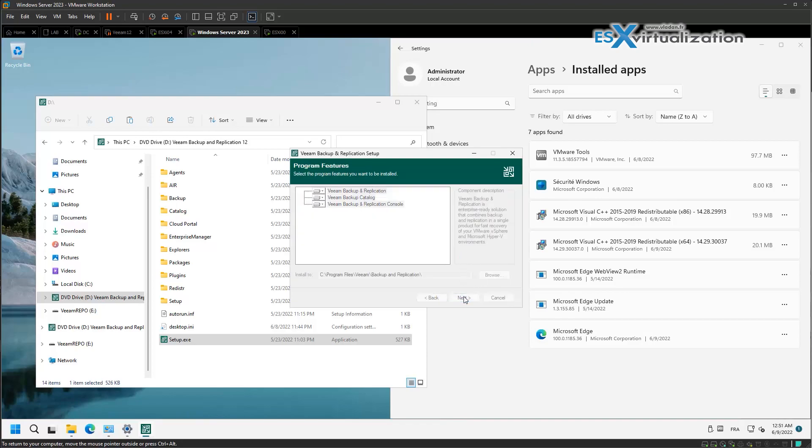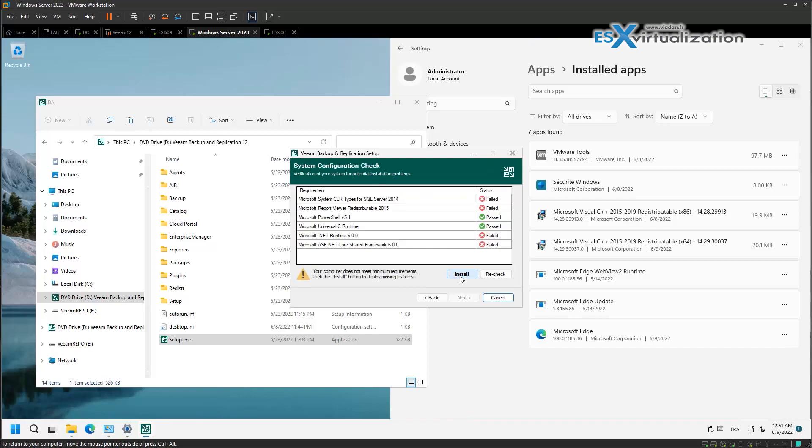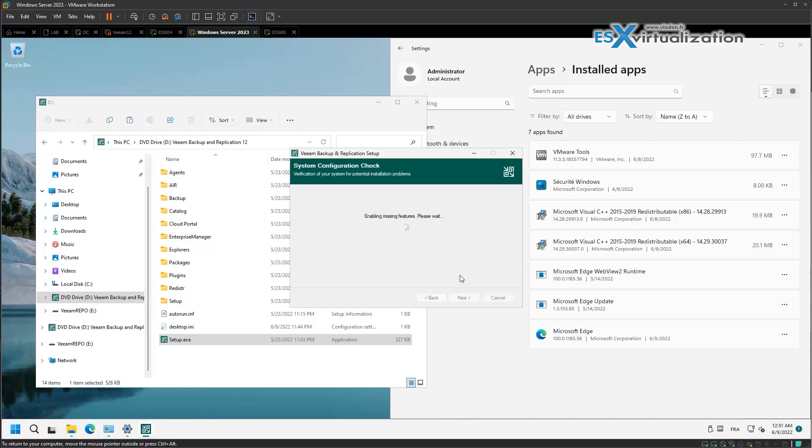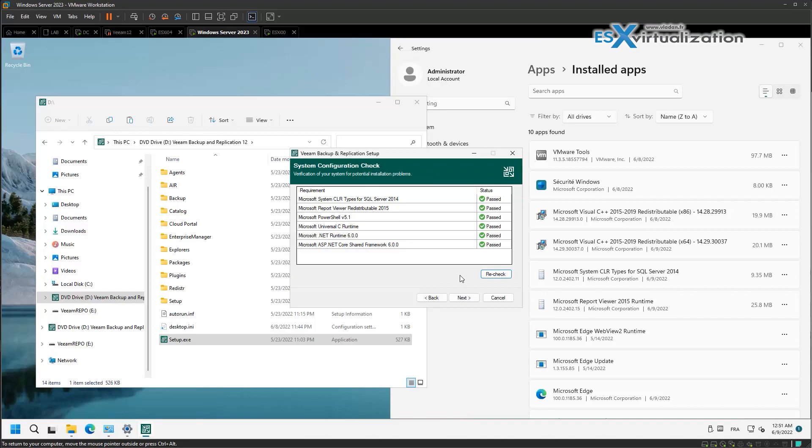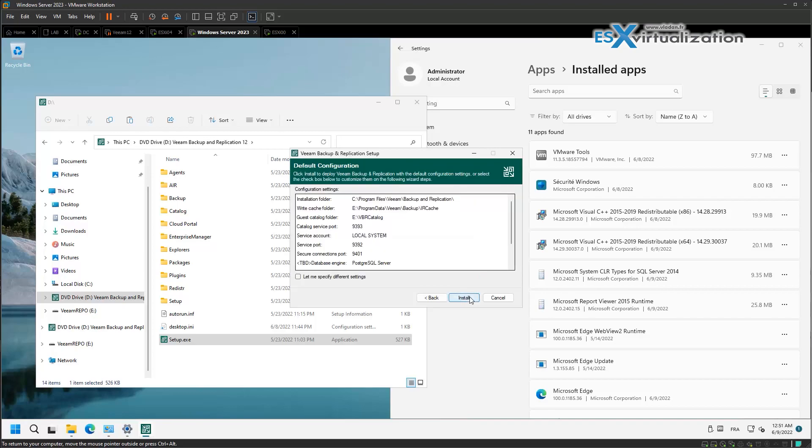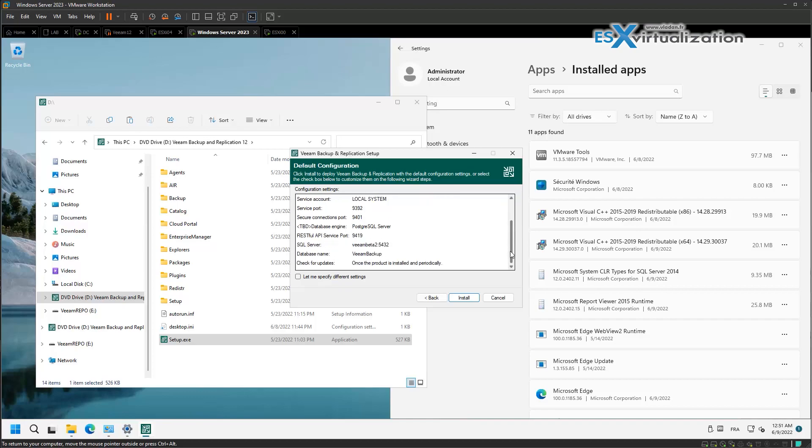We're using the beta license we got and installing with the default settings. We haven't done much on the VM where we are installing - we just set a static IP address and created a secondary disk which we formatted in ReFS format. This disk is going to be the default backup repository.